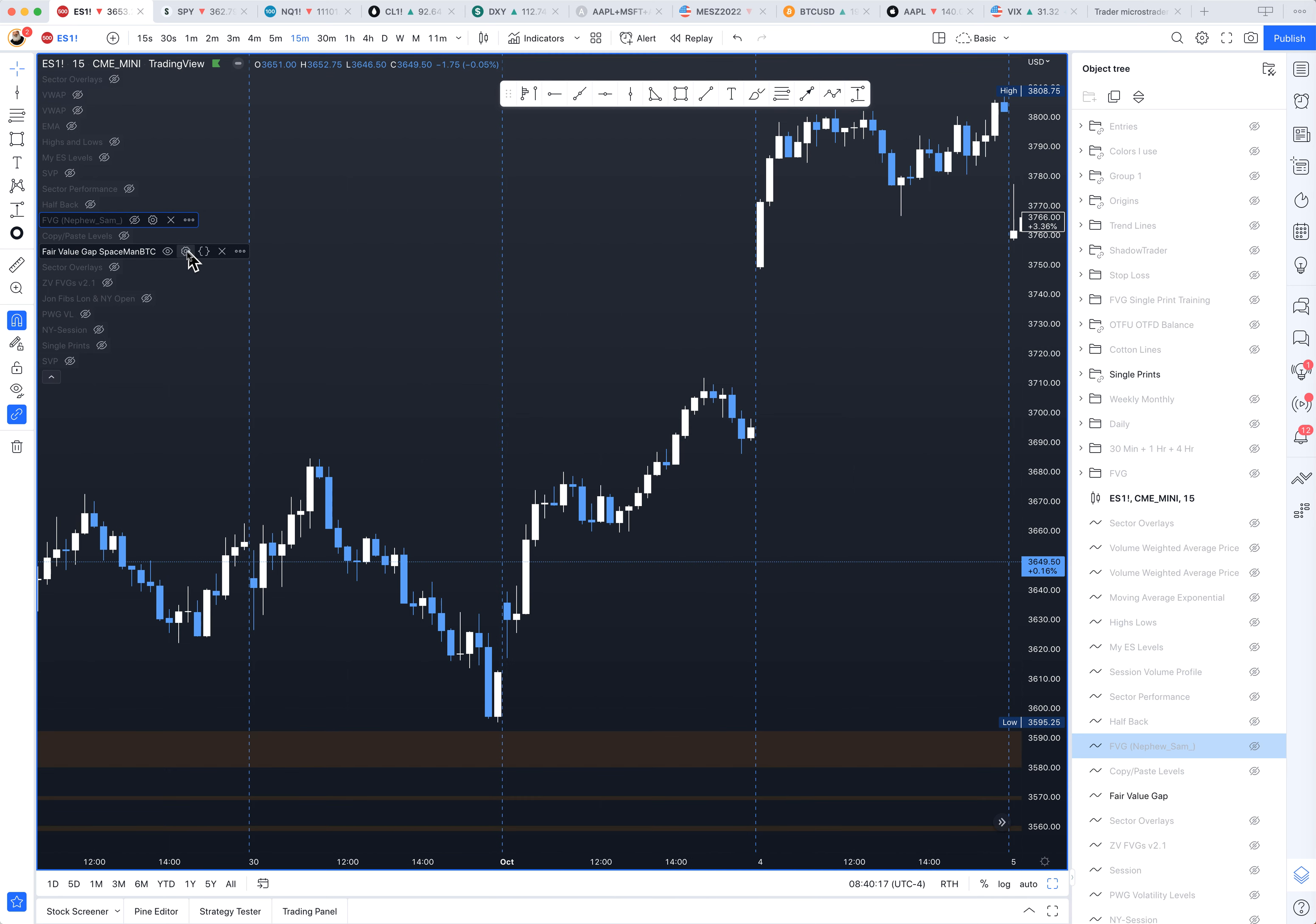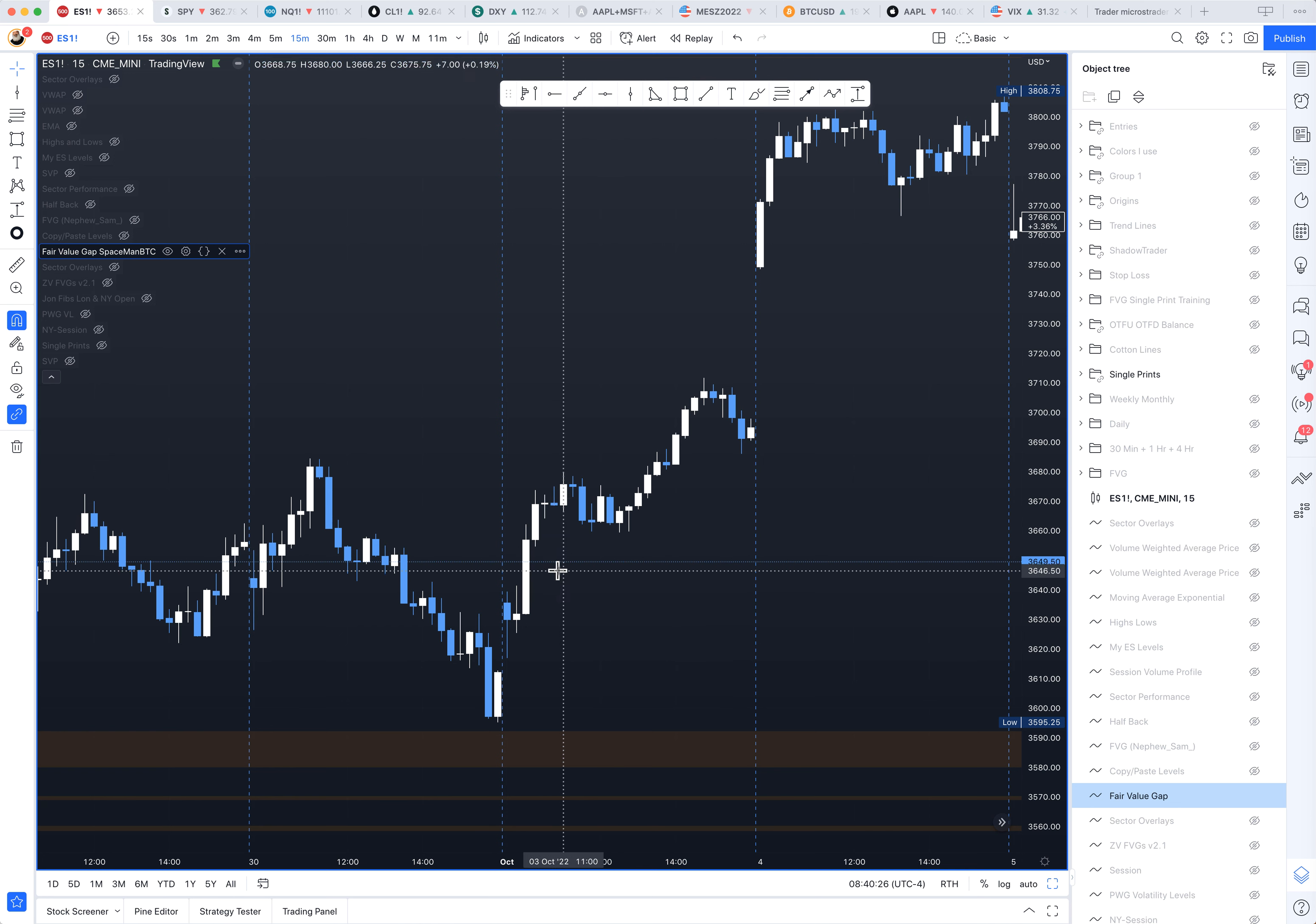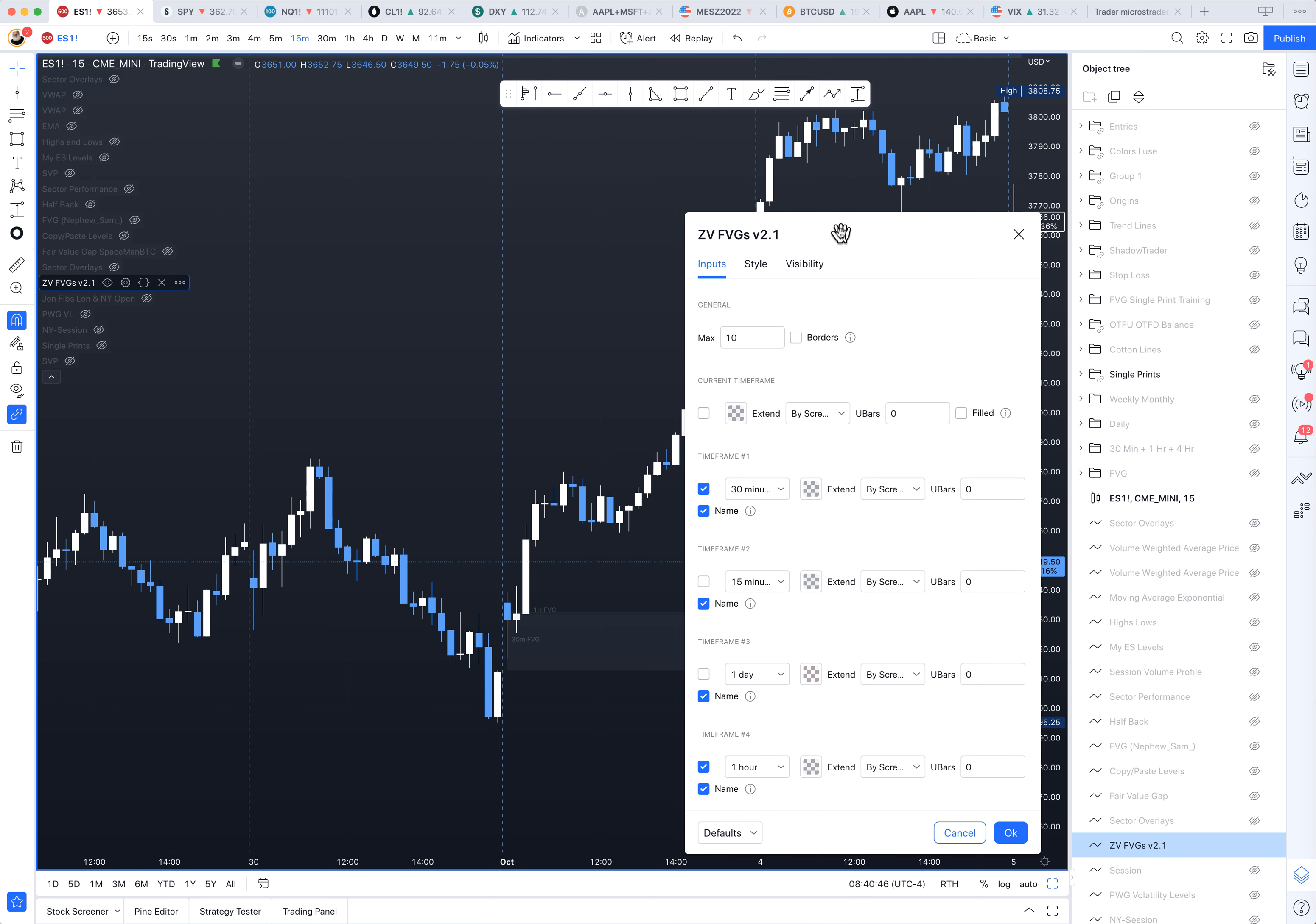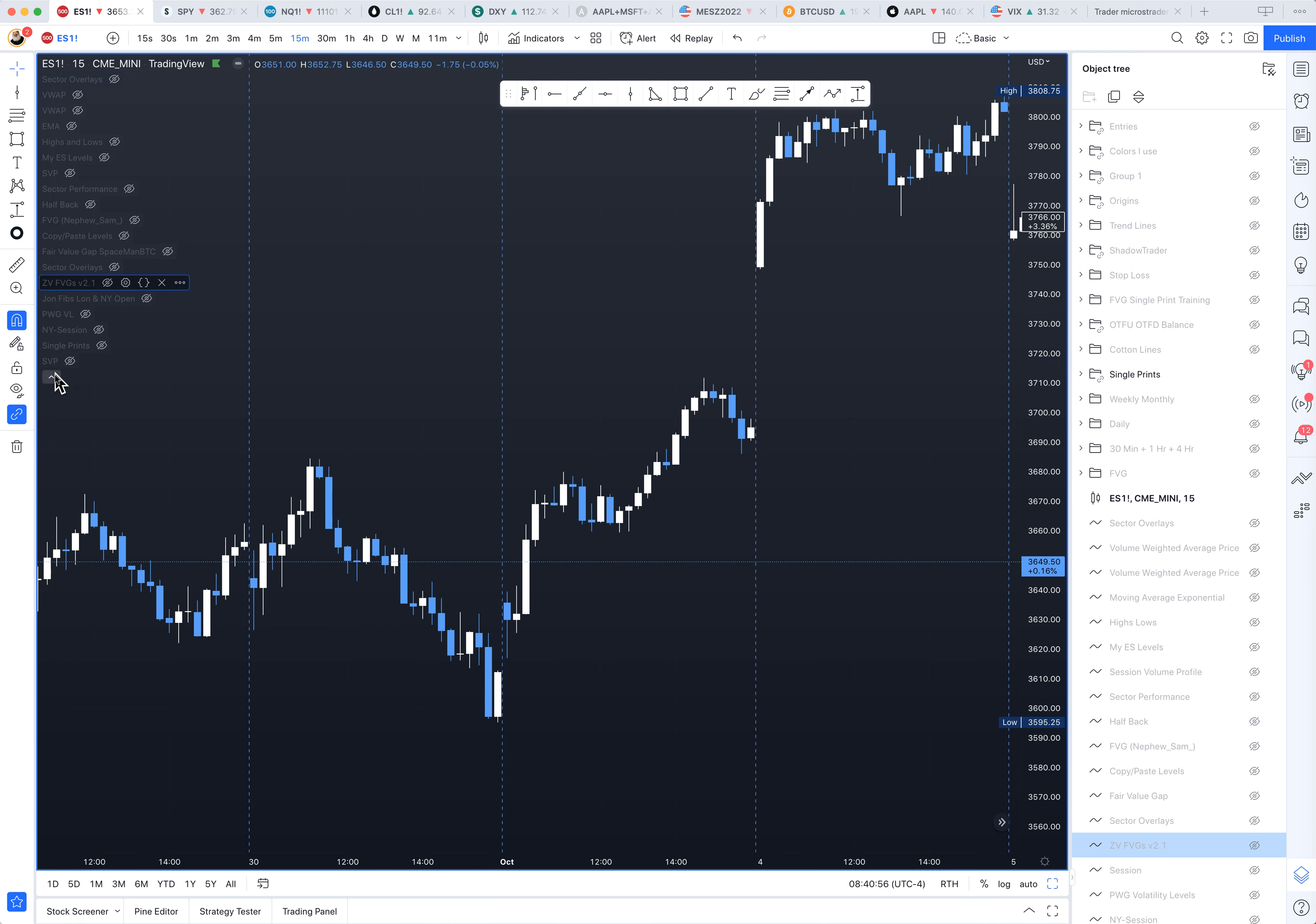Here's another Fair Value Gap indicator. Time frame, 30 minutes. It's not picking up this Fair Value Gap. That's interesting. I'm going to turn that off. Let's look at this one. I've got a few here. Let's turn on the 30 minutes. I'll turn that off. I'm going to turn that off. I don't need the one hour on it. That's weird. It's not picking that up. So, it's not a foolproof way.